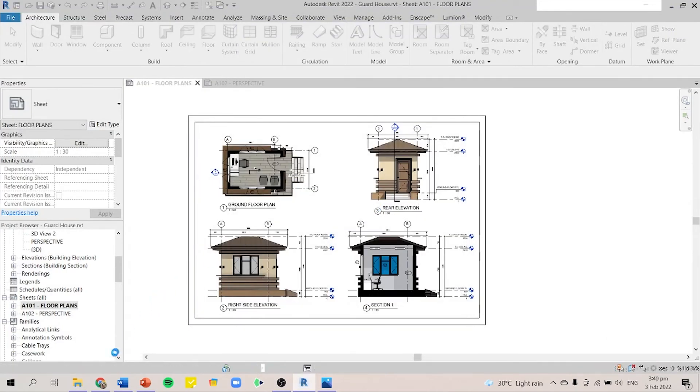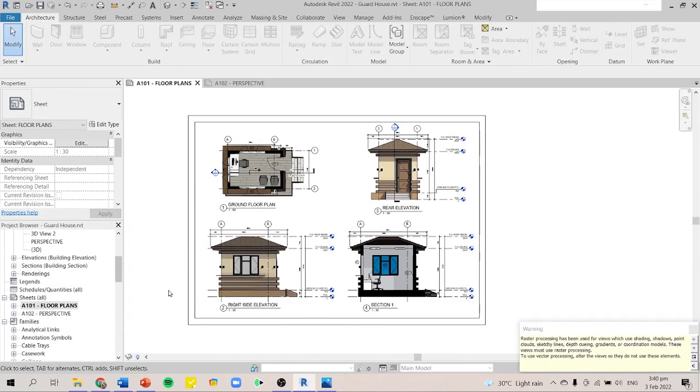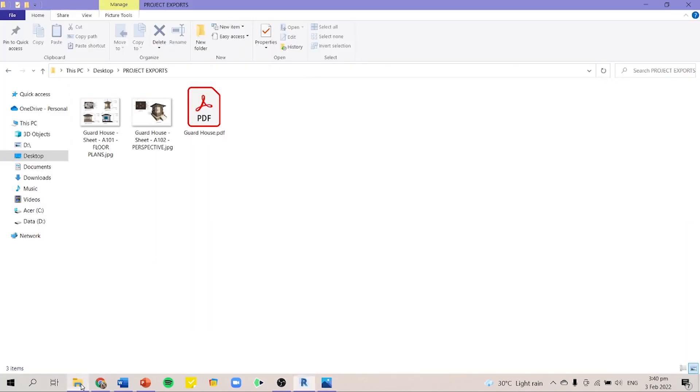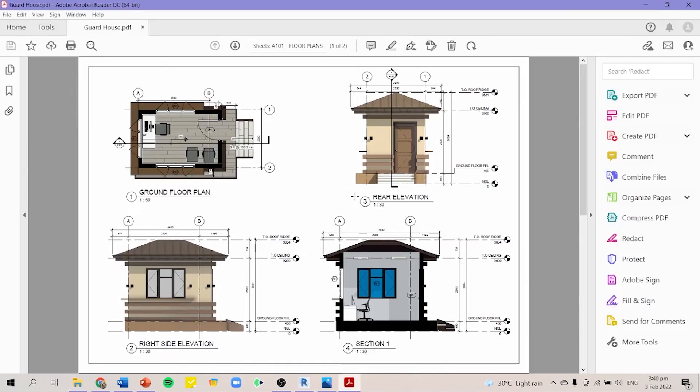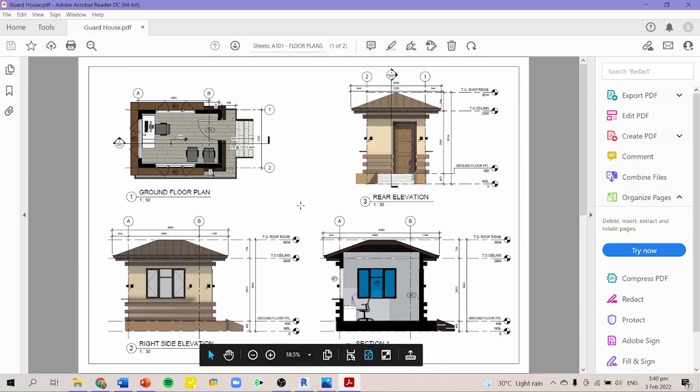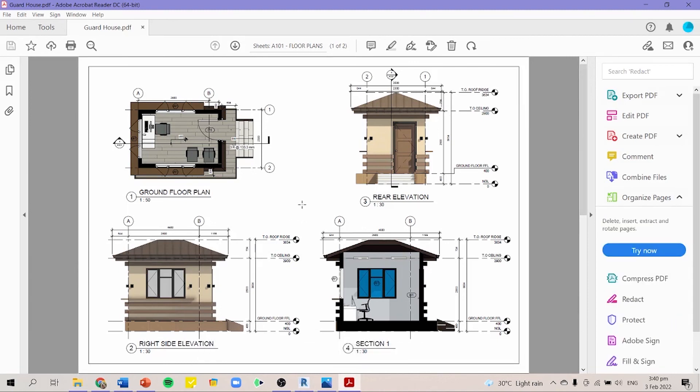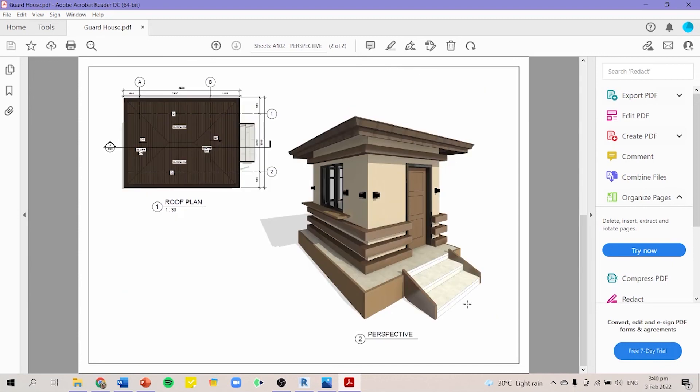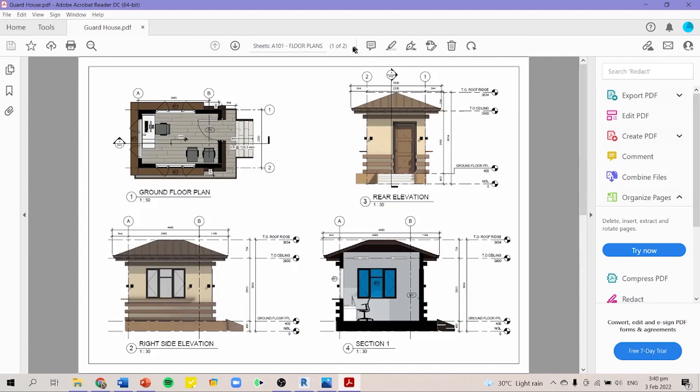So there we have it. It's perfectly scaled. This is A2. So when you print it in your A2 printer or a printer that can print bigger page sizes, then it'll be perfectly scaled. And it's also very clear as well. So that's it for this tutorial.